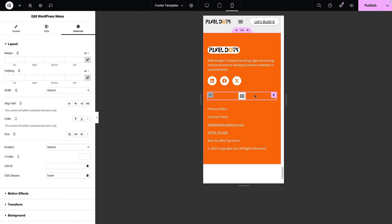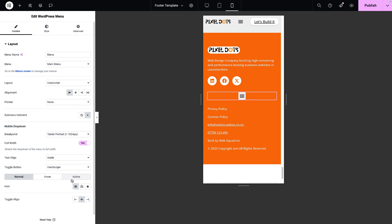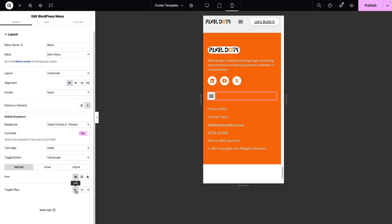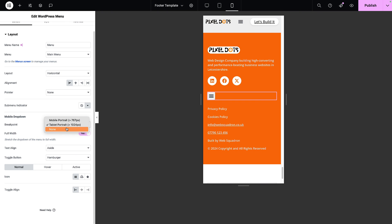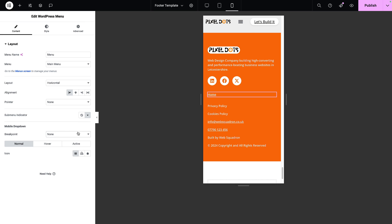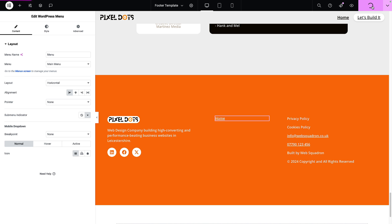I'll go to the menu, click the Content tab, go to the Toggle Align, and left-align it. But the key question is: do you really want the user to click a toggle and get a dropdown in the footer? I strongly recommend you don't. On the Content tab for your WordPress menu, go to Mobile Drop Down and set that to None. This keeps things really simple so anyone coming to the footer can just click and go where they need to go. Don't forget to hit Publish when you're done.